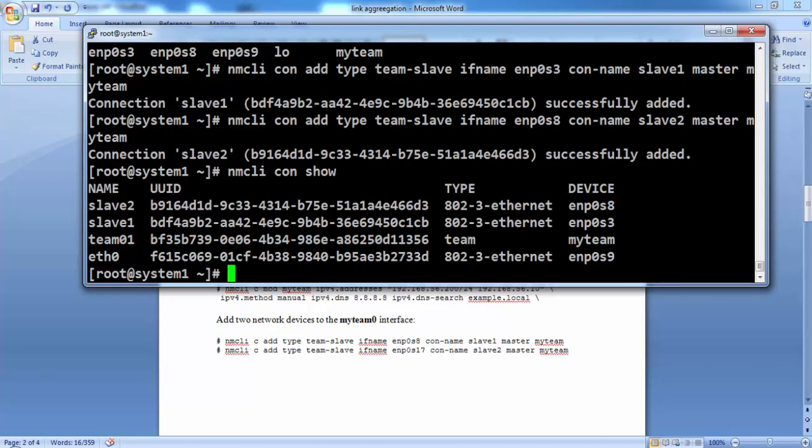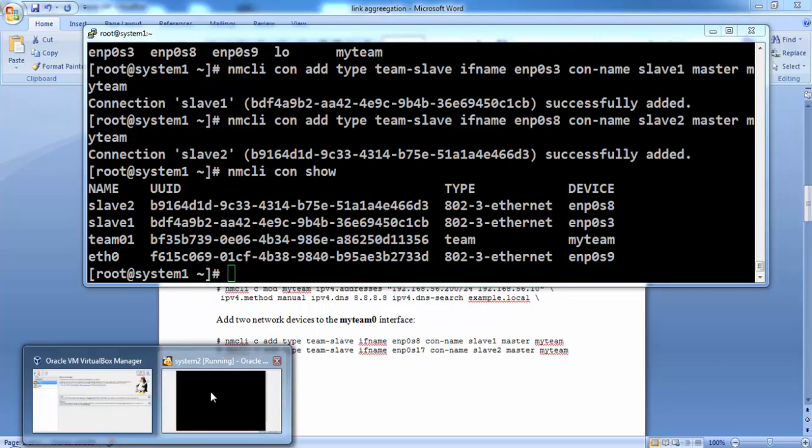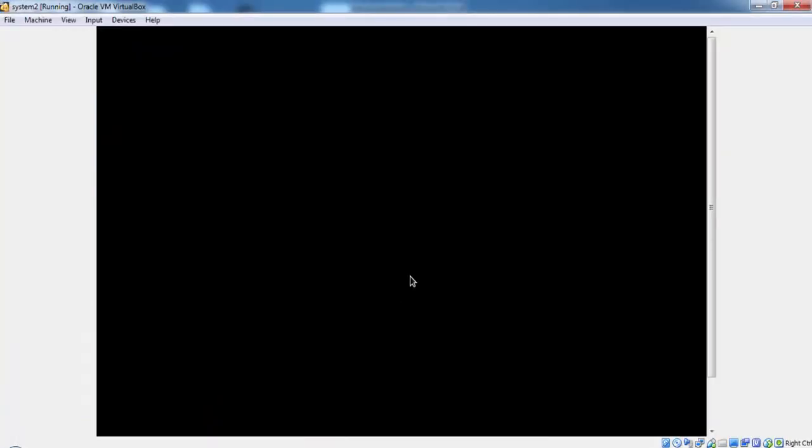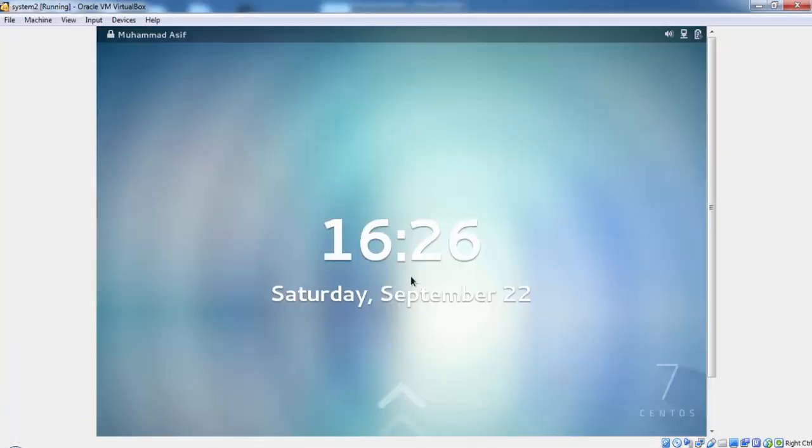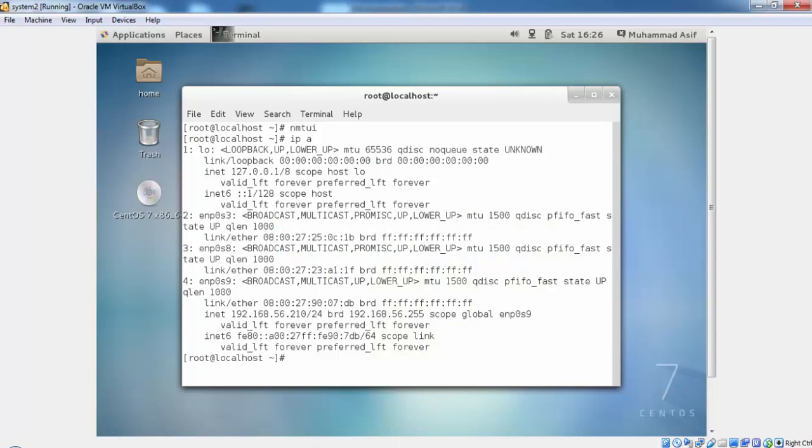Now everything seems to be ok now. As we are on the SSH connection, so if we restart the machine, we might lose the connectivity. So we will access the console and restart the network service.